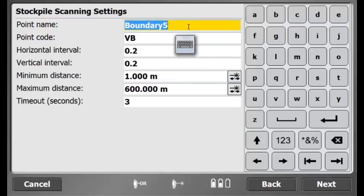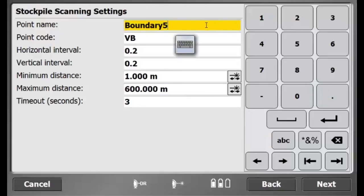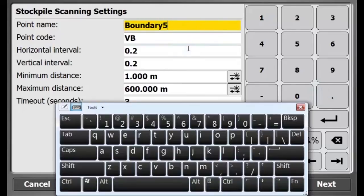Also, I can enter a minimum and maximum distance. If someone walks in the line of sight of my total station, based on my minimum and maximum distance settings, my measurement will not be affected.